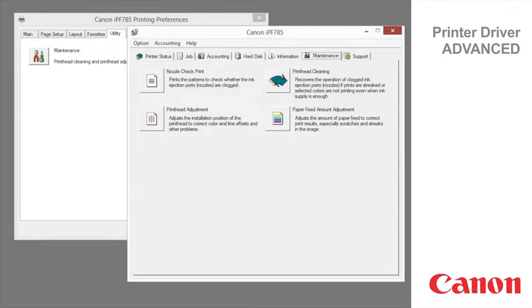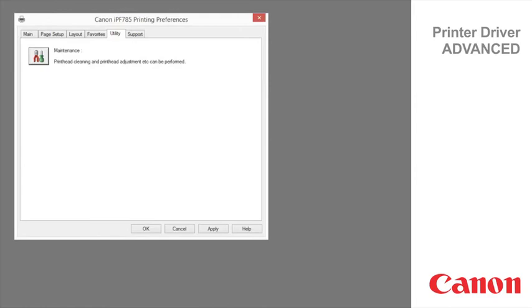This concludes the ImageProGraph Printer Driver Advanced Classroom. For more classroom sessions, please visit the Canon YouTube channel within your region.